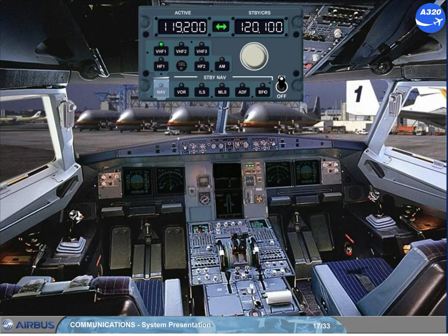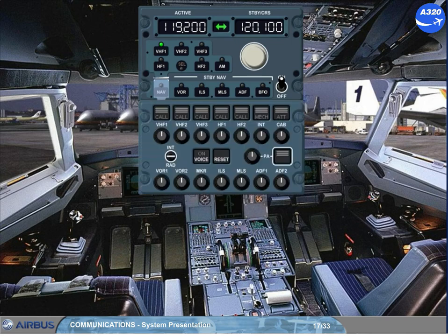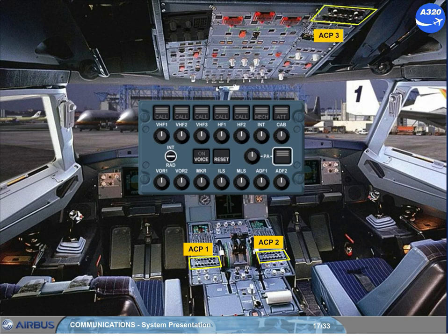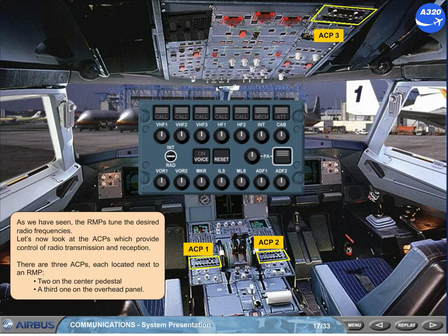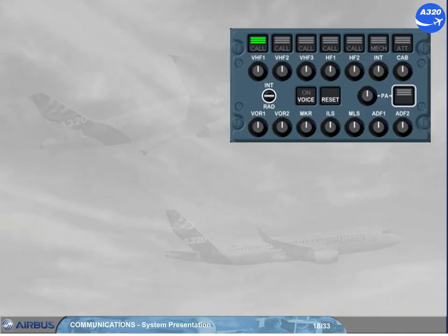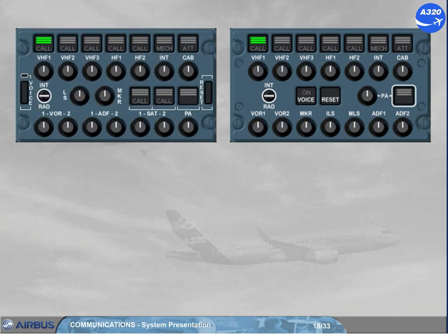As we have seen, the RMPs tune the desired radio frequencies. Now let's look at the ACPs, which provide control of radio transmission and reception. There are three ACPs, each located next to one RMP — two on the center pedestal and a third one on the overhead panel. Let's look at the different controls of the ACP, which can differ depending on the version of the installed ACP.